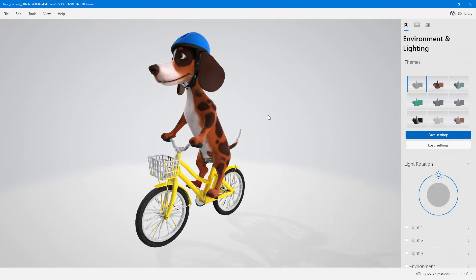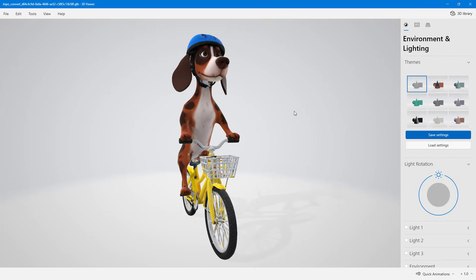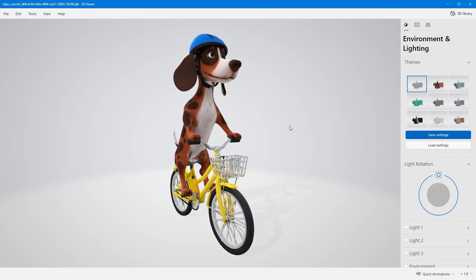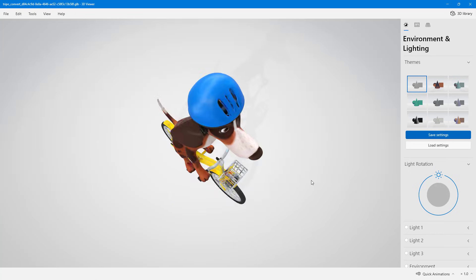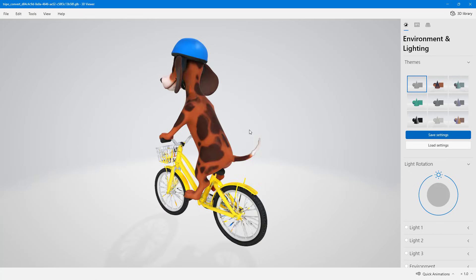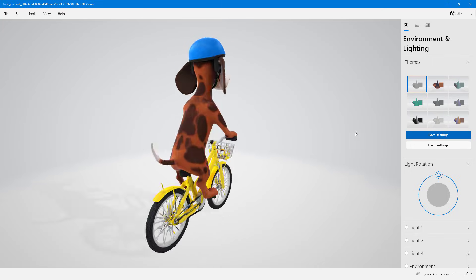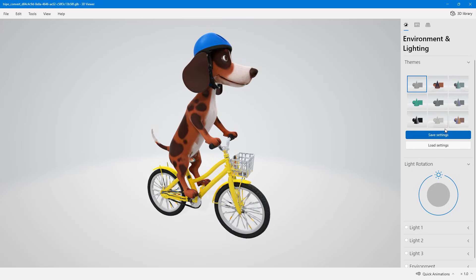That is how you can generate AI 3D models with the help of Gemini and Triple 3D. Hope you learned something, and as always, please like, comment, share, and subscribe.